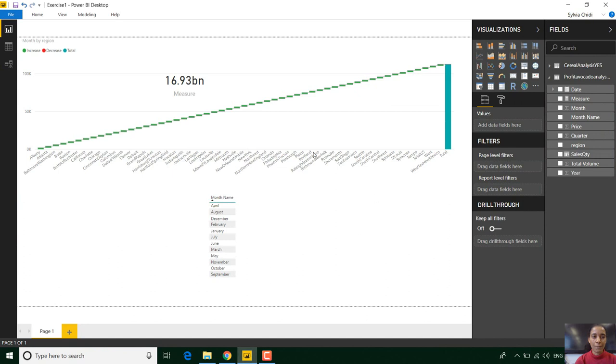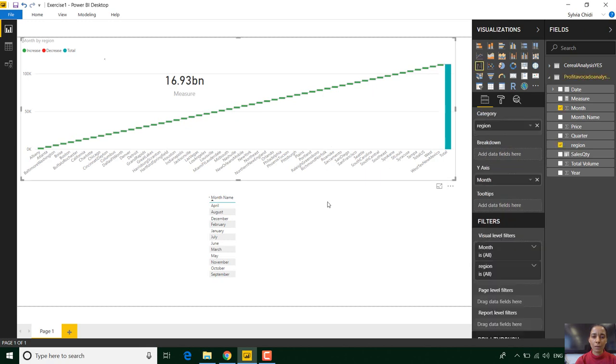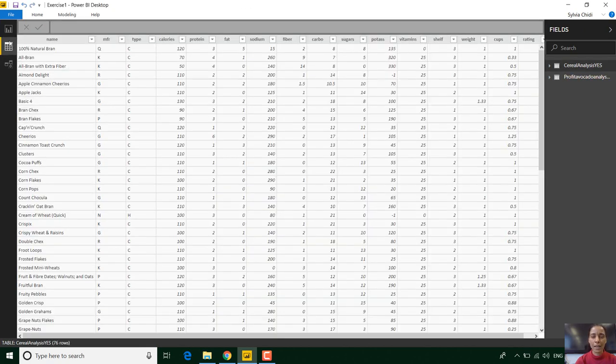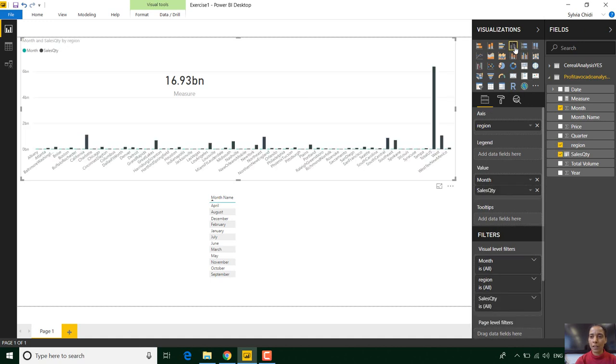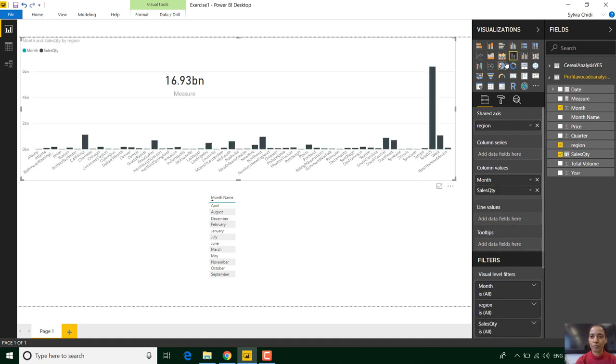This is Power BI Desktop and this is an example file. I've got visualizations already. I've got my data set. You can see lots of visualizations here that I can use. I can use different types.